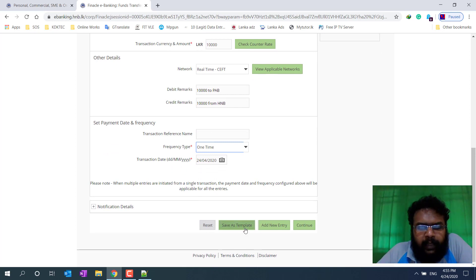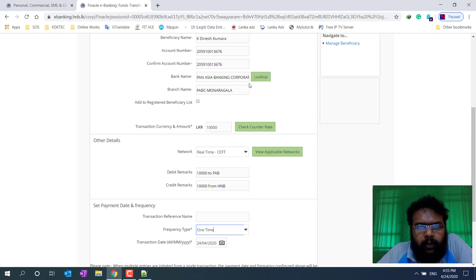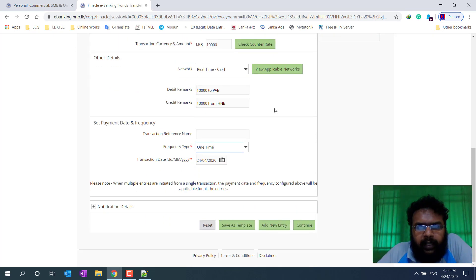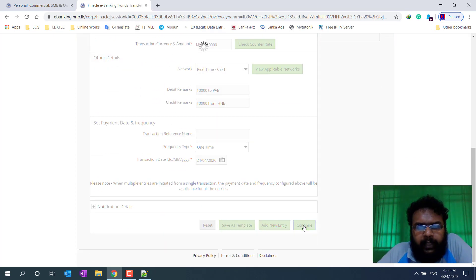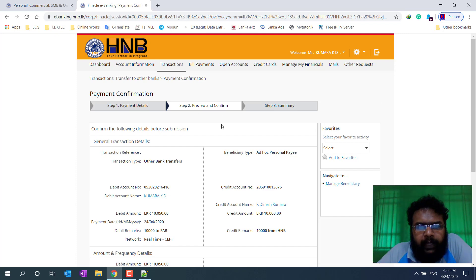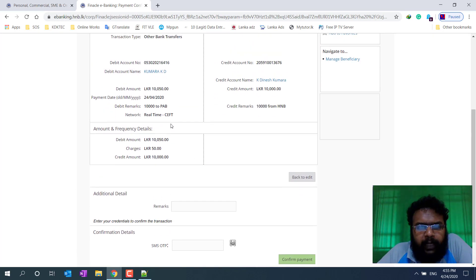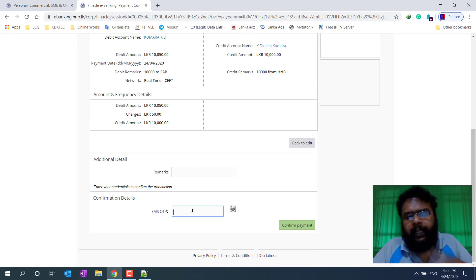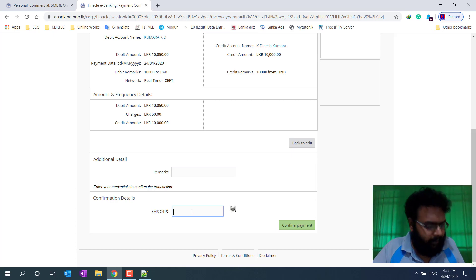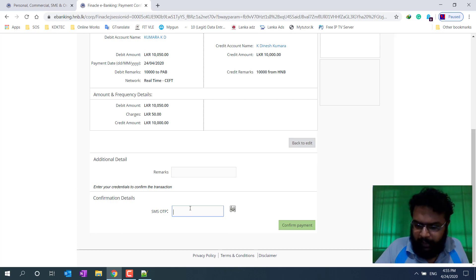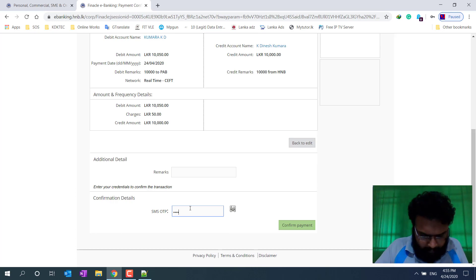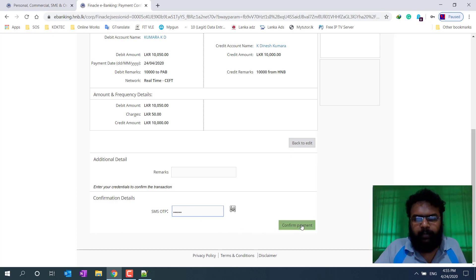Then you can save as a template. If you have a bank that is available, you can use the summary. You can type in the password and press to confirm the password.